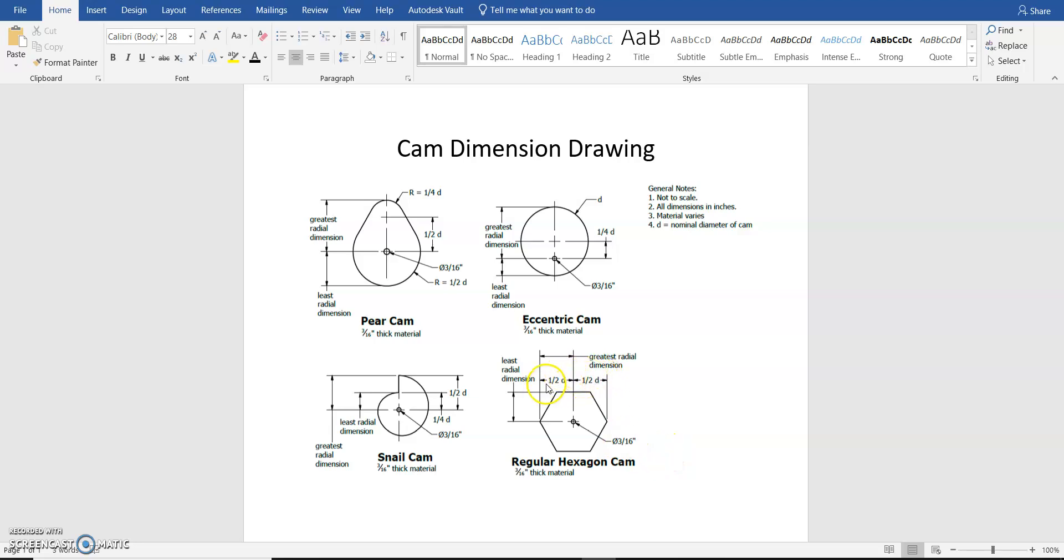So in this case we can see the whole length of it is going to be D, so from one edge to the center is one half our diameter.